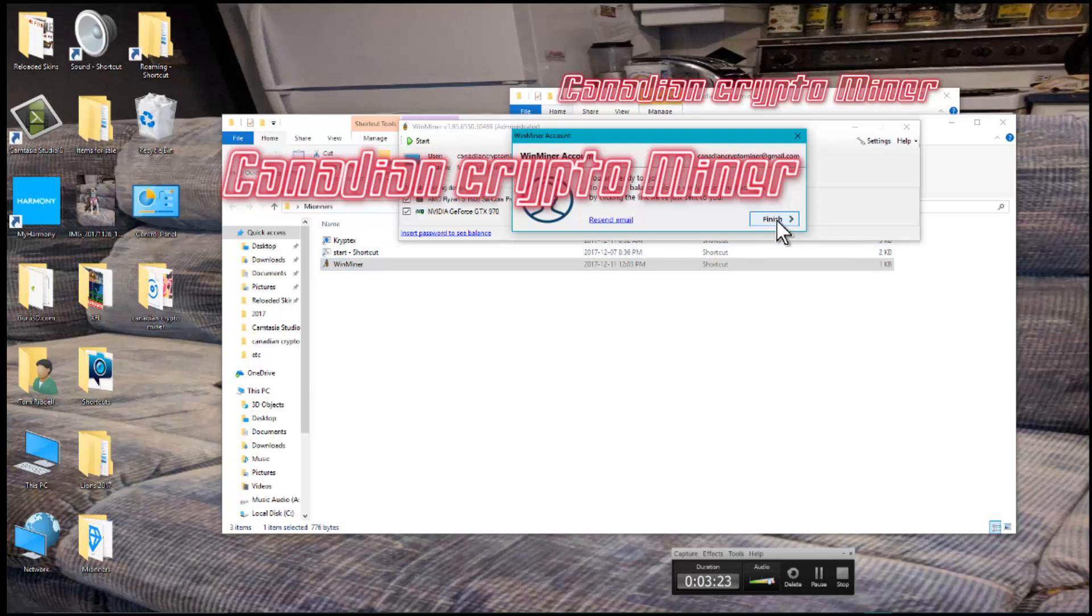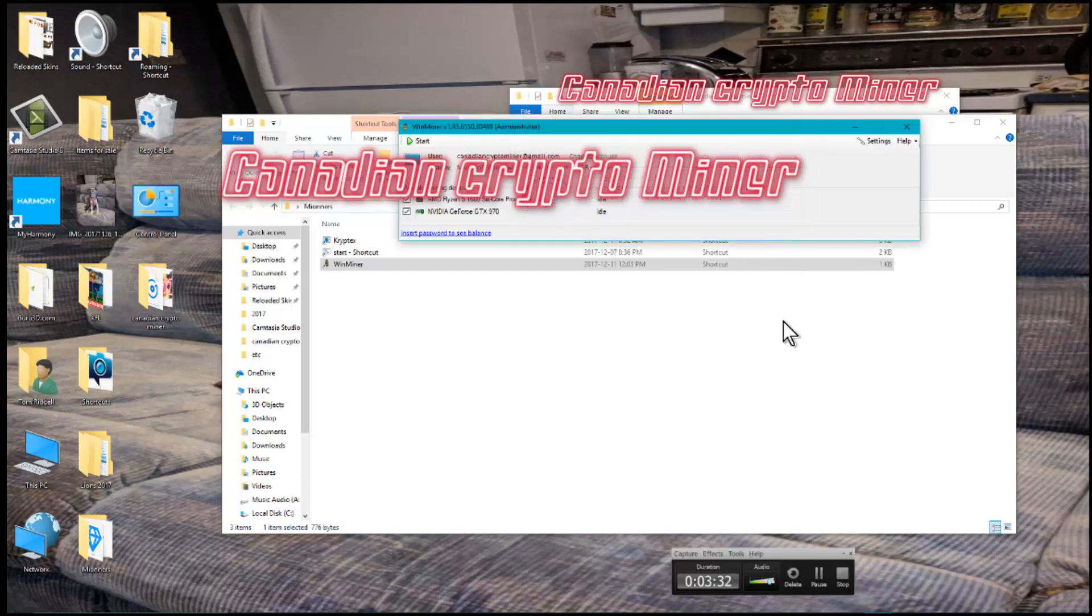Once you run the miner, just enter your email address. Now if you want to see the balance, you have to enter your password. I don't want to, so I'm just going to hit Finish and I'll see my two cards.